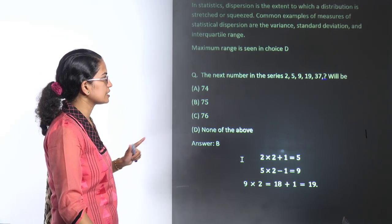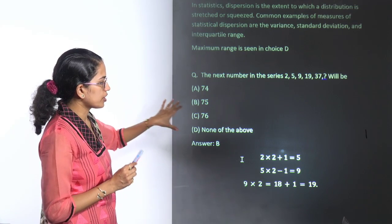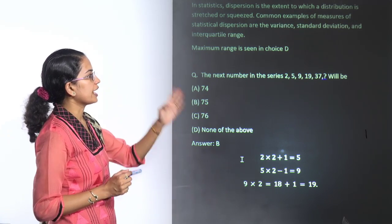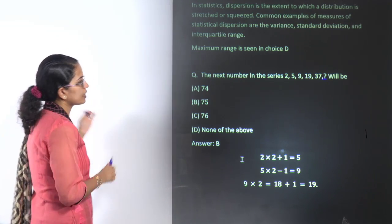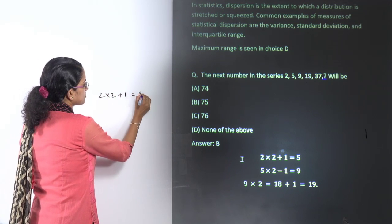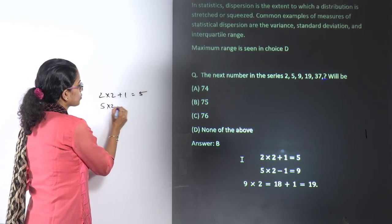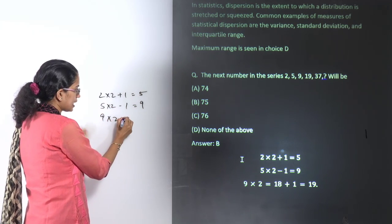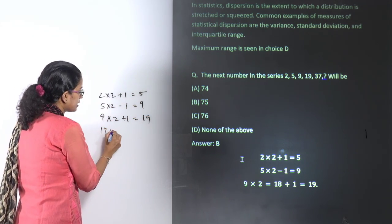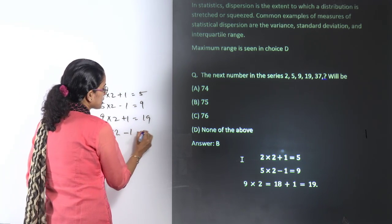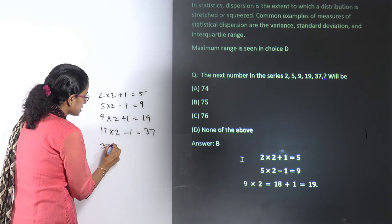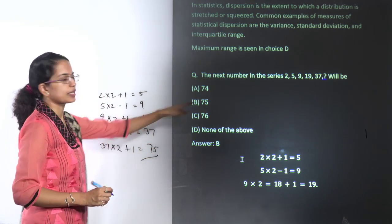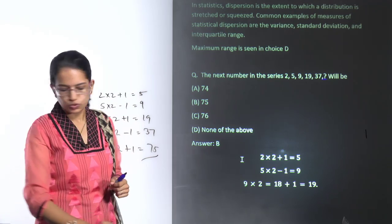The last question for now is a number series: 2, 5, 9, 19, 37. The pattern: 2×2+1=5; 5×2−1=9; 9×2+1=19; 19×2−1=37; 37×2+1=75. So 75 is the correct answer.